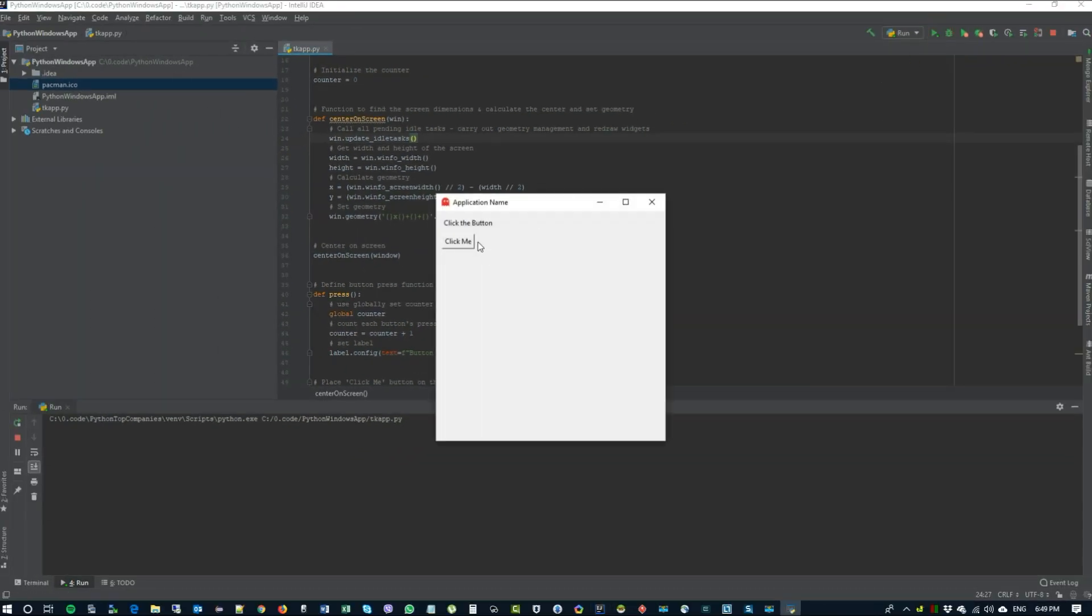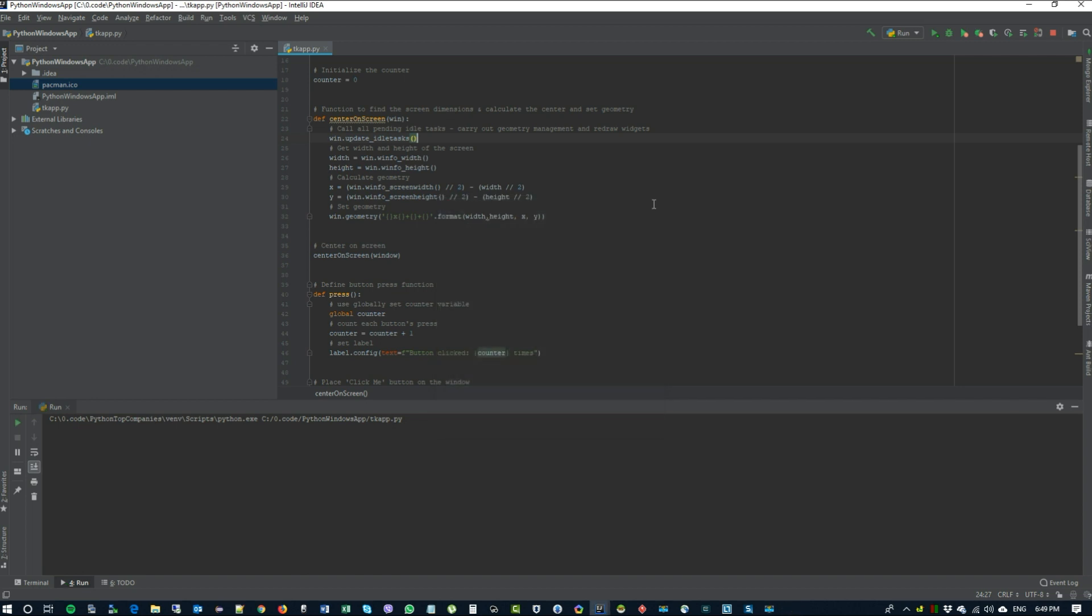And as we can see our window opens. We can click the button. We were successfully able to tie the function to a click. And this concludes my short introduction into tkinter and how to build graphical interfaces using Python. Thank you for watching.